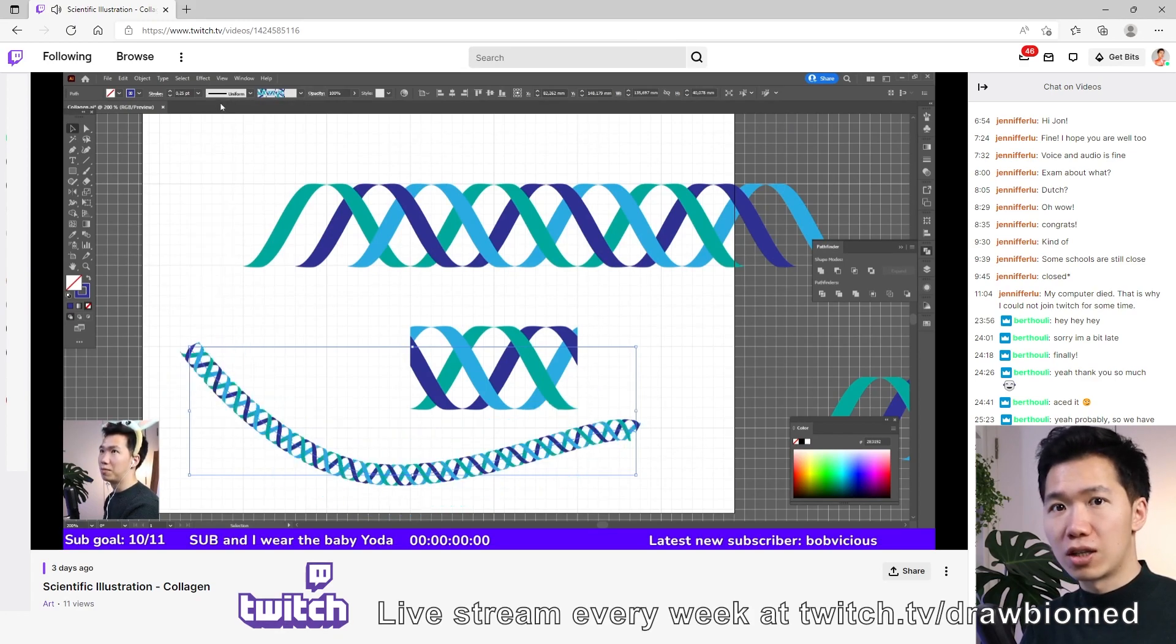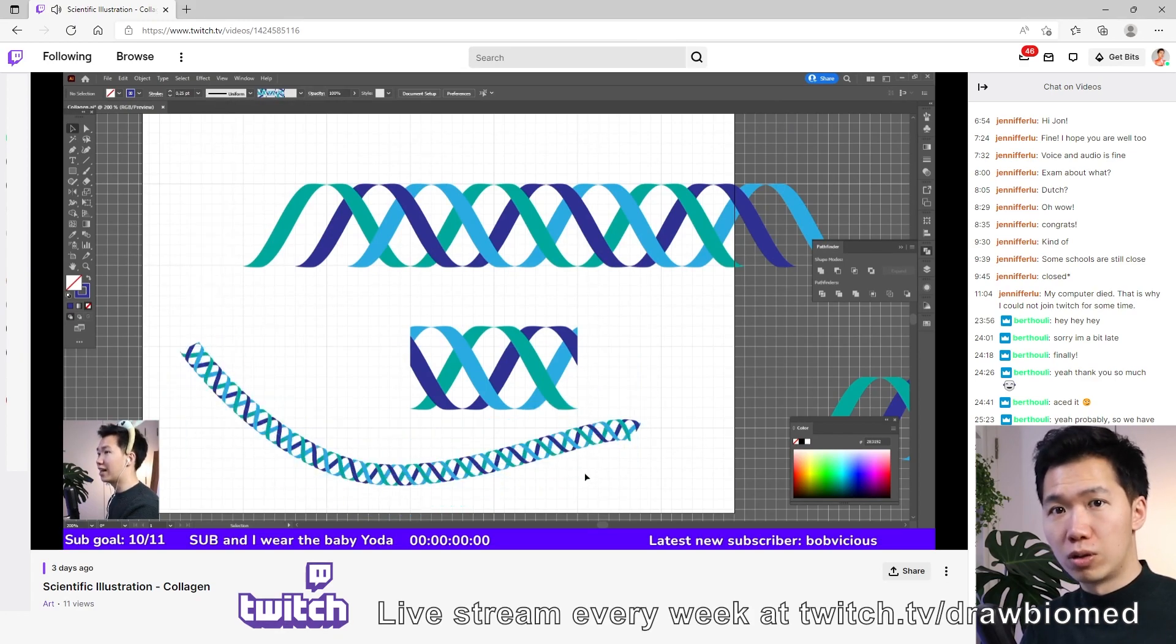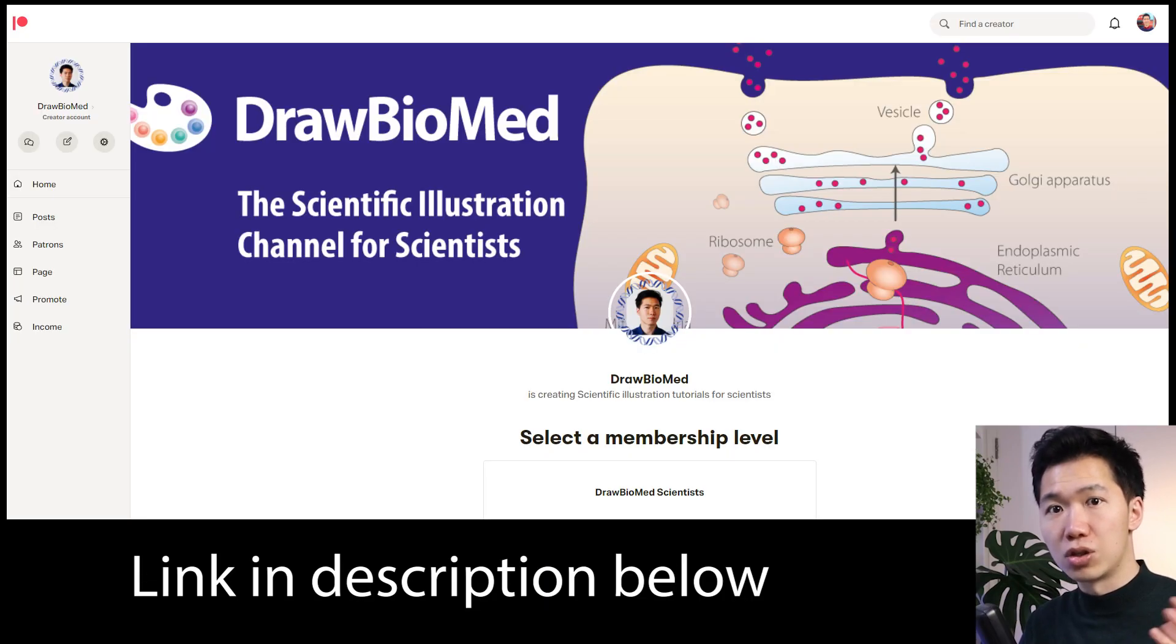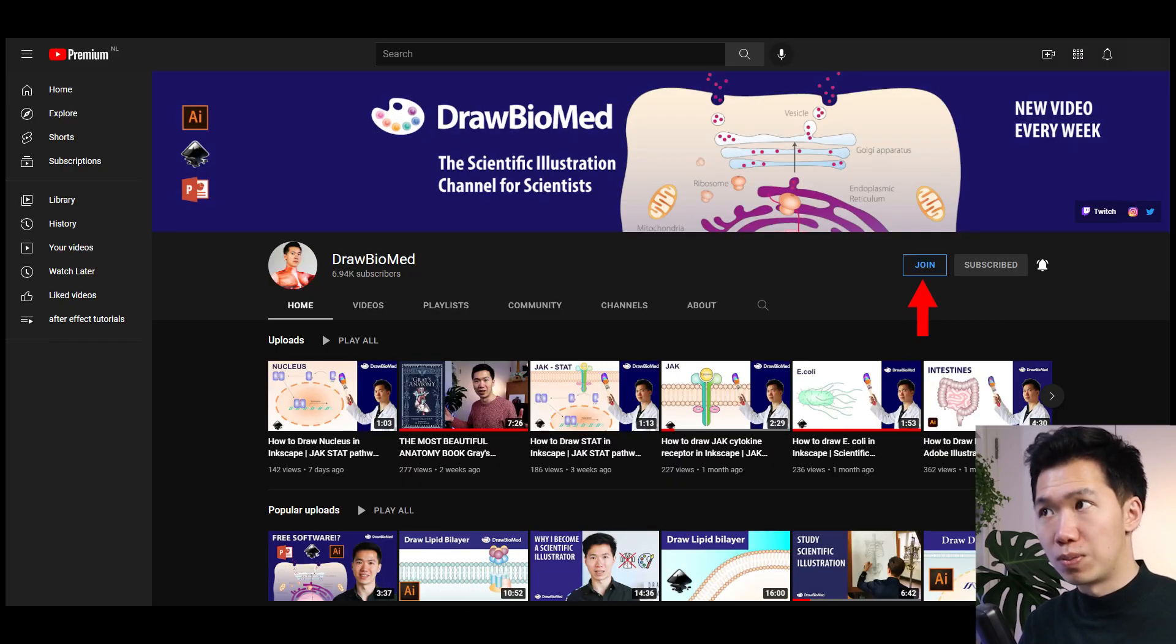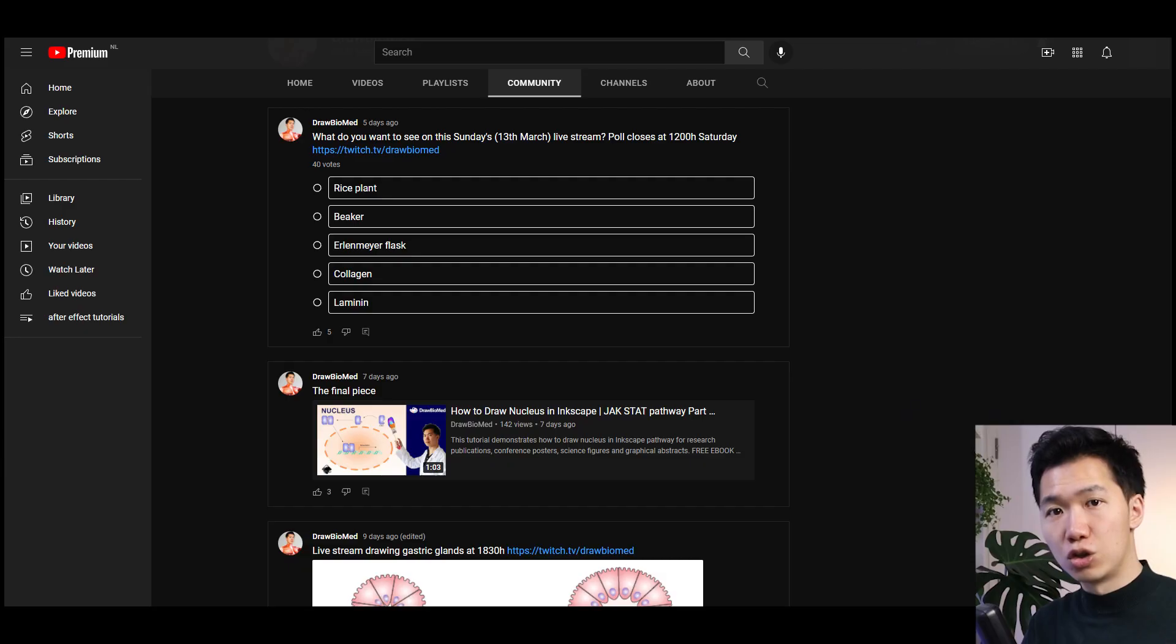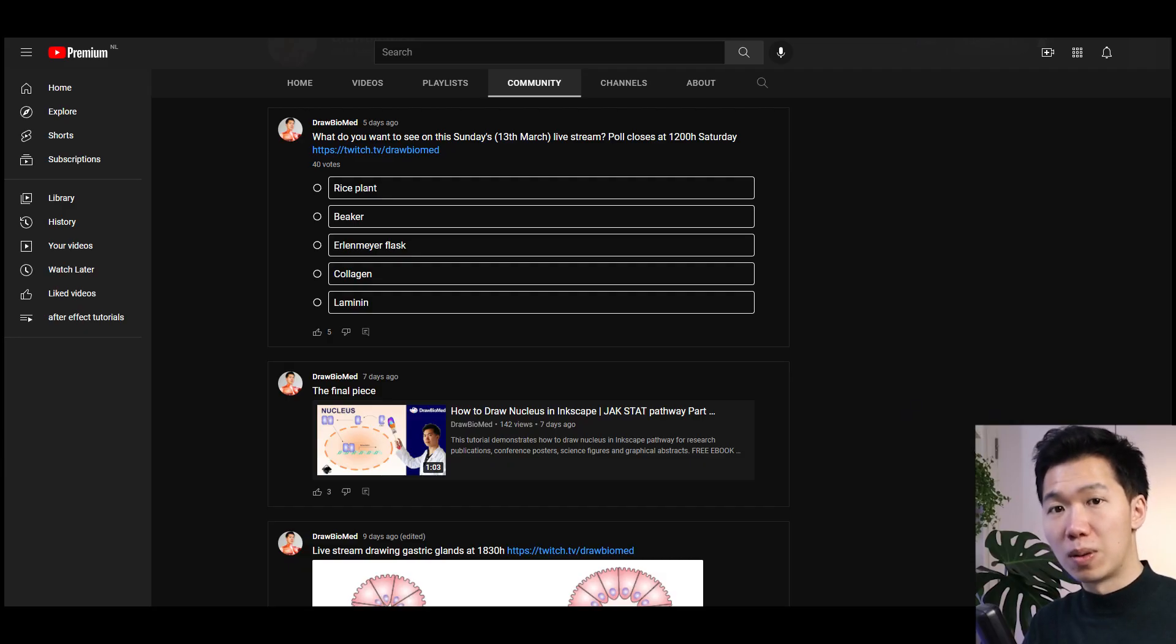I let you guys vote for the topics you want to see in the YouTube community tab every Friday. Those are the topics that I collect from the comment sections, so if you have any questions, just ask me in the comments.